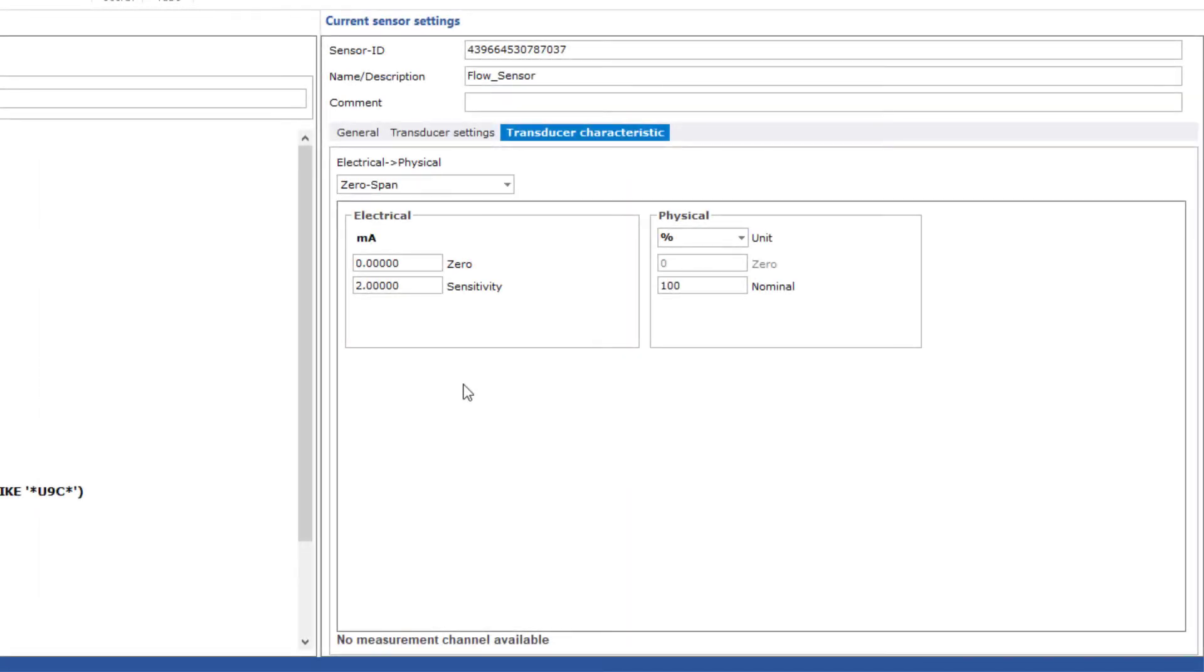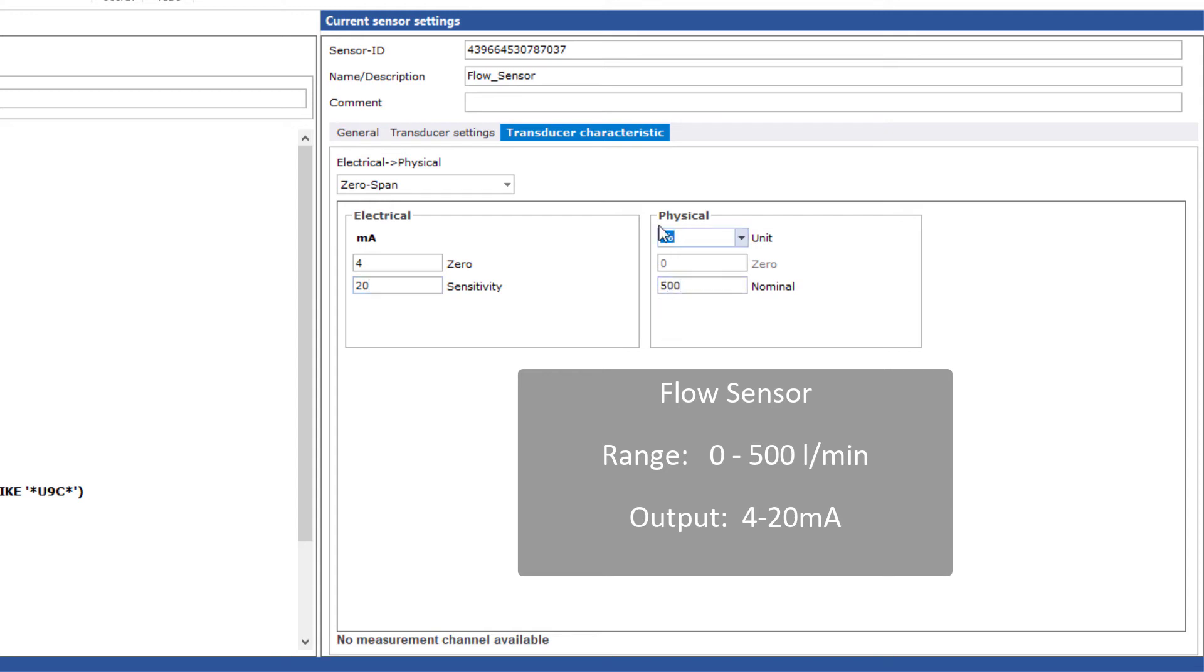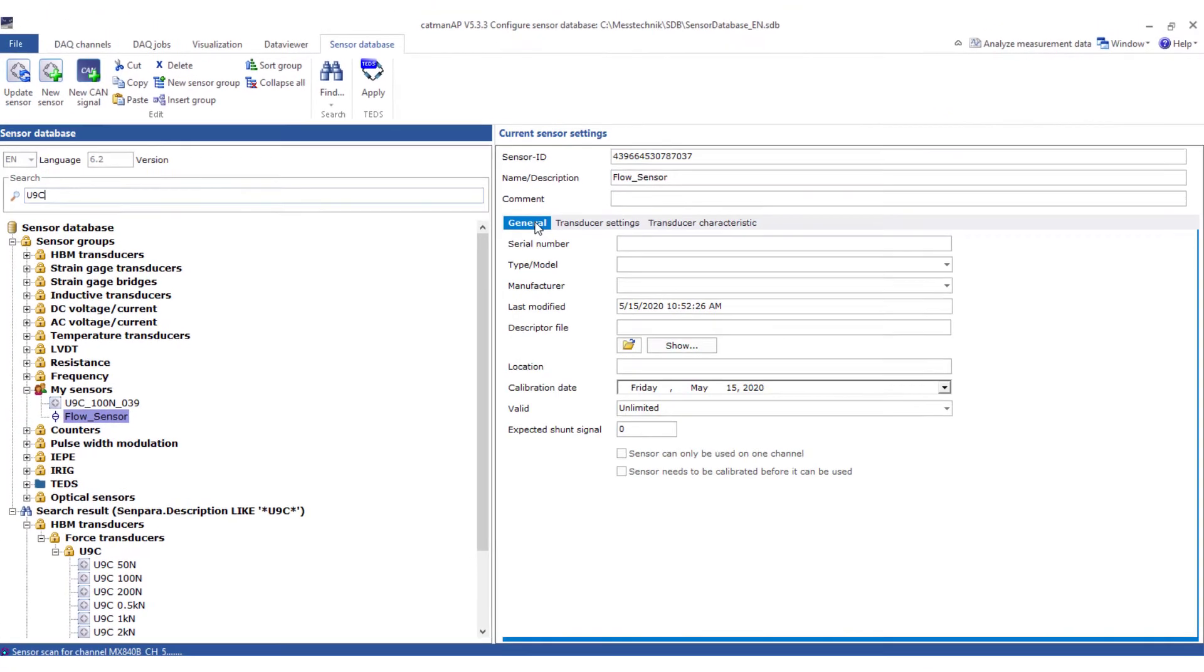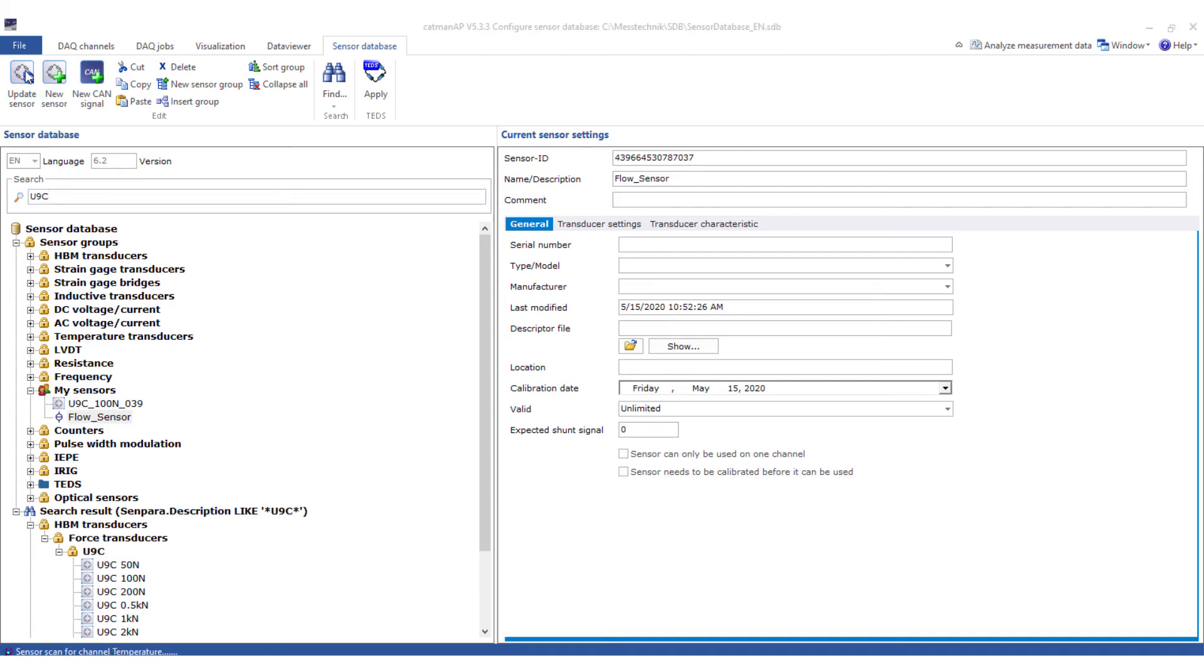Back to my flow sensor. Here I select zero-point span and enter the required parameters. Four milliamps correspond to zero liters a minute and 20 milliamps correspond to 500 liters a minute. Under General, you can enter additional parameters. Finally, click Update Sensor. Done!